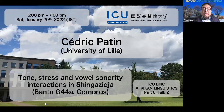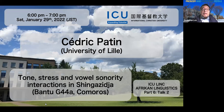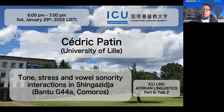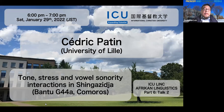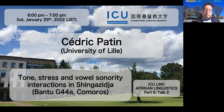Let's start the recordings. We will start the second talk of Part Six of the ICU Linguistic Colloquium on African Linguistics. Let me introduce the second speaker, Cedric Pateng, as a researcher in linguistics at the University of Lille in France. His research interests include prosody, phonology-syntax interface, tone, intonation, and especially Bantu languages.